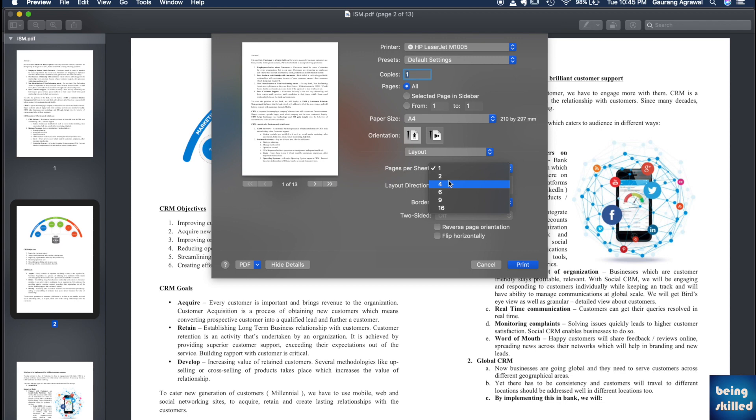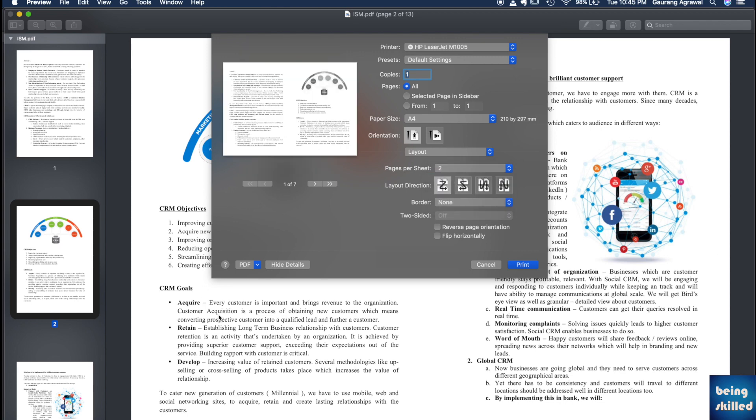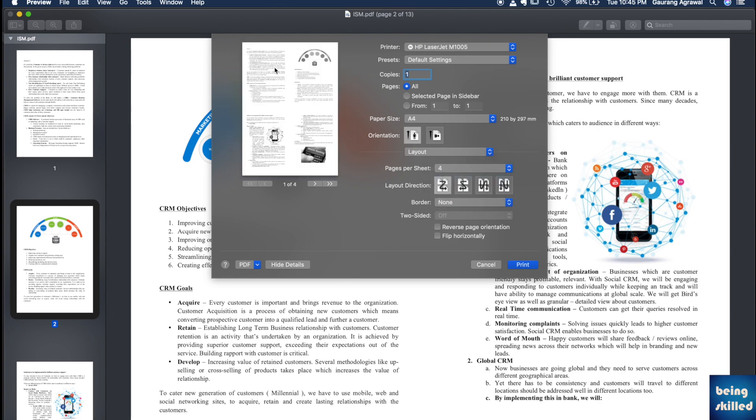For example, if you want two pages, it will look like this. And if you want four pages, it will look like this. Just in case your eyesight is good or you just want to proofread a bit and you want to reduce the number of pages it would require for you to print out all the documents.